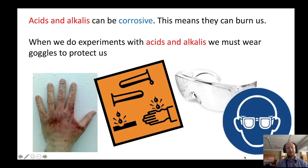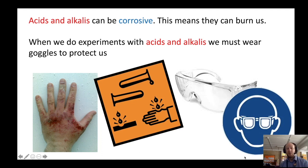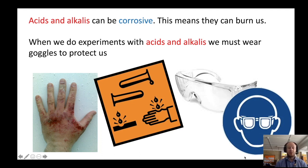Both acids and alkalis are corrosive and that means that they can burn us. So whenever we do experiments with acids and alkalis, it's really important that we wear goggles so that it protects us.